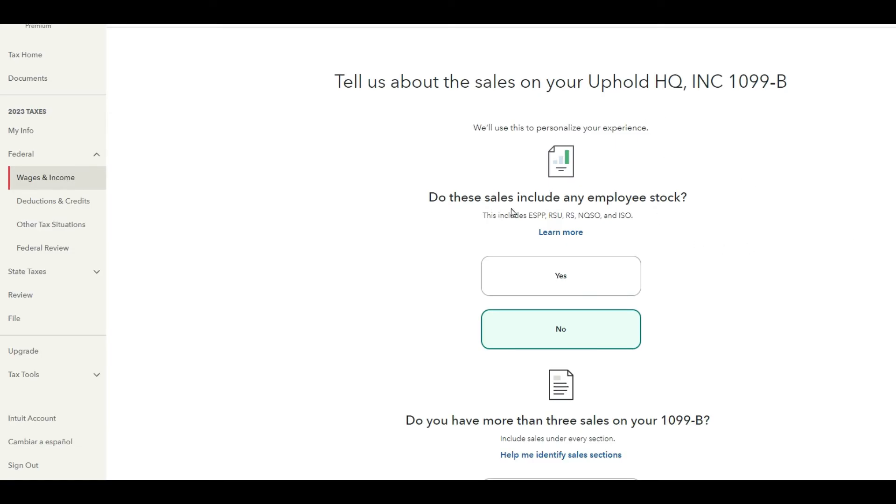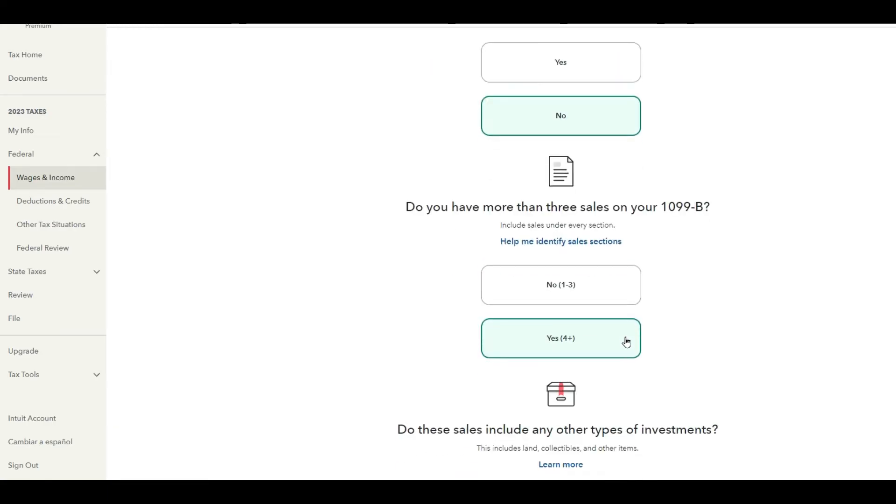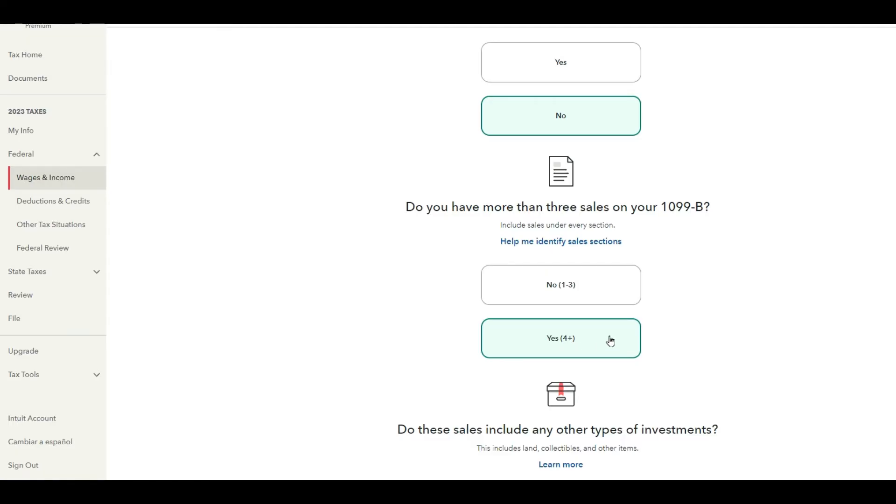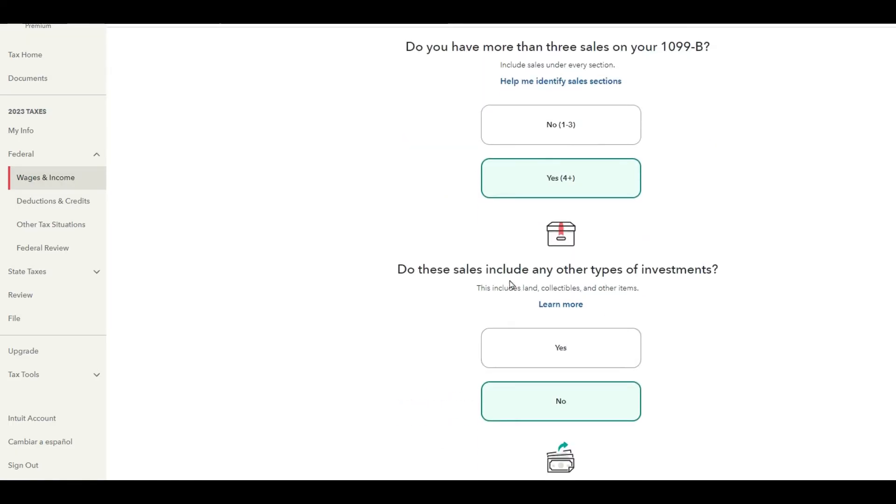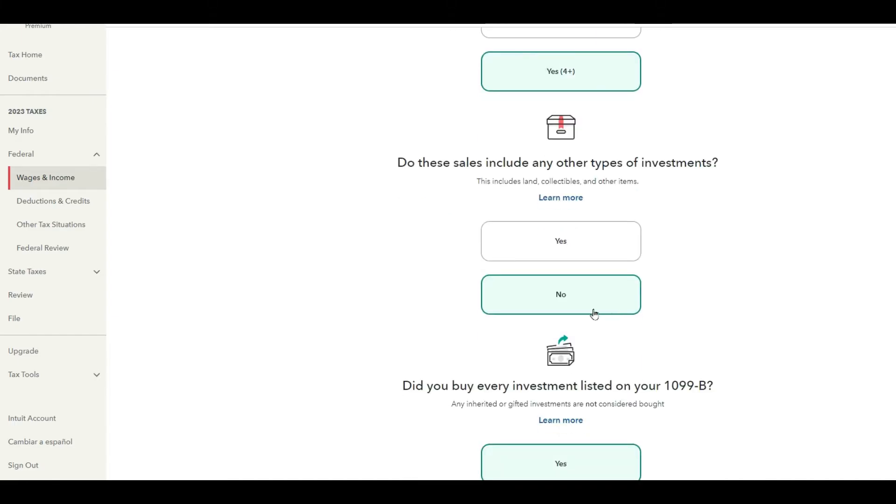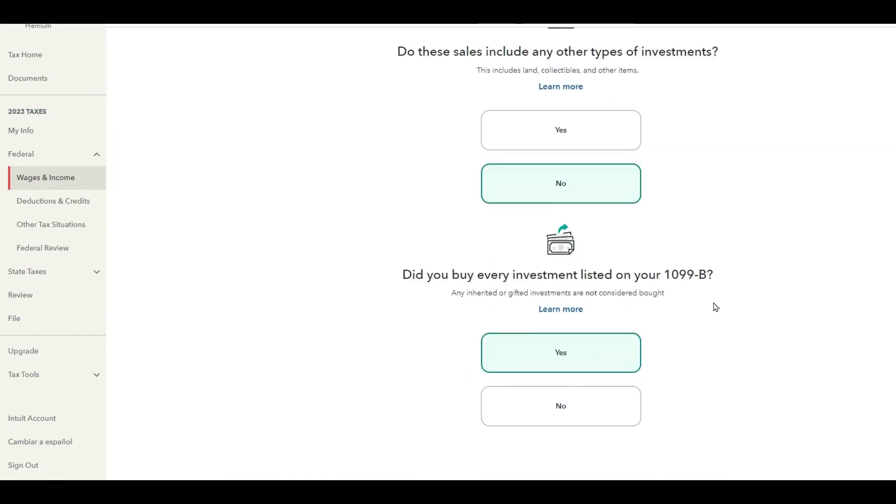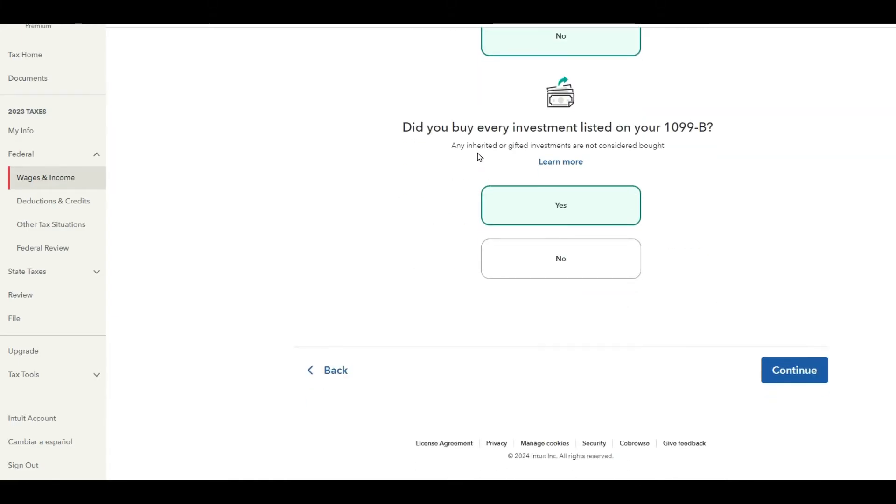Now that data transfer is going to begin by you answering a few questions. Do these sales include any type of stock? We're going to go no. Do you have more than three sales? Obviously I did. I was literally pulling things off like three times a month, so yes, more than four. Do these sales include any other type of investments? No, this is all crypto, so I'm just going to go no. And did you buy every investment listed? Yes. And then you hit continue.